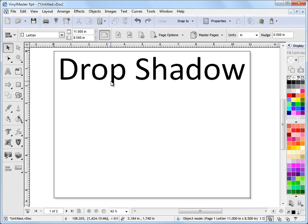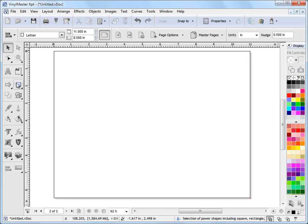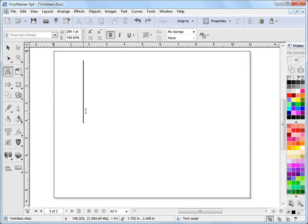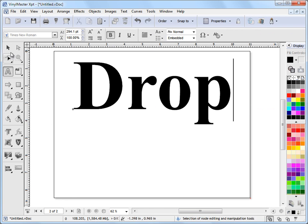In this lesson, I'm going to show you how to apply a drop shadow to text and objects, and then edit that drop shadow. To do that, I'll go to page 2 here and type in a word such as 'drop,' which is quite appropriate for this.